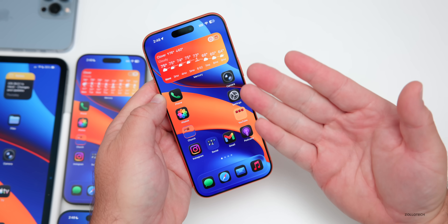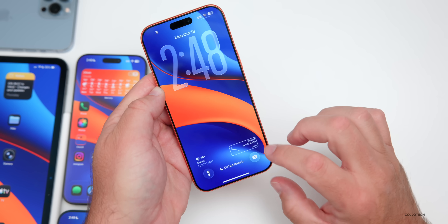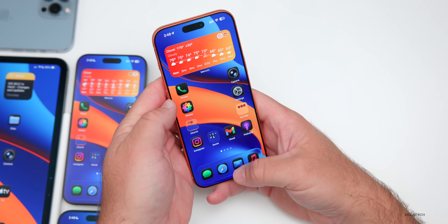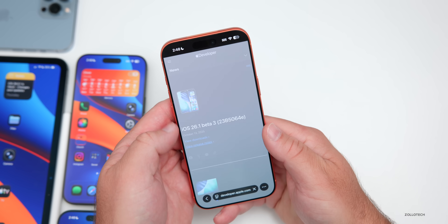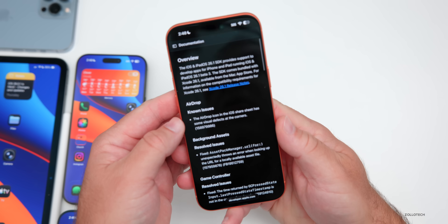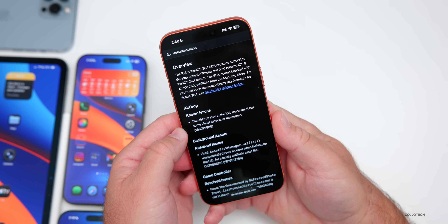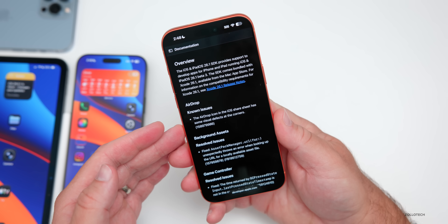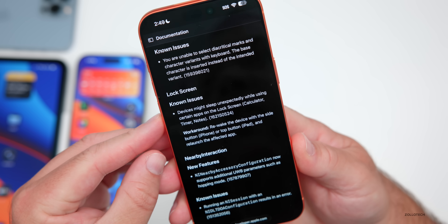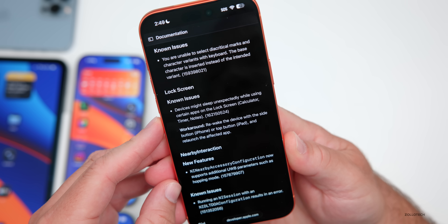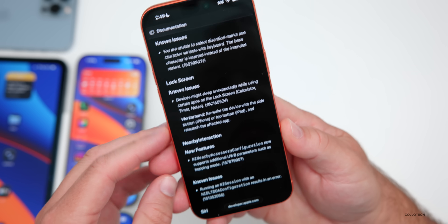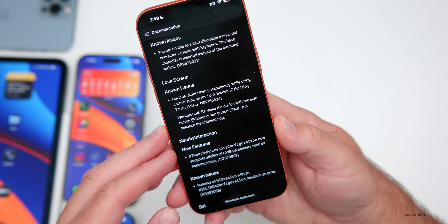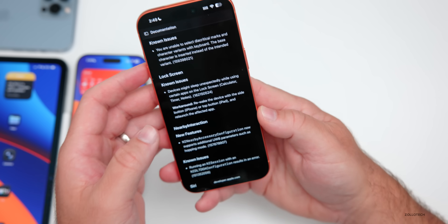The wallpaper bug does not appear to be fixed — it still desaturates or dims when going from the lock screen to the home screen. Looking at Apple's public-facing release notes, a couple of new known issues are listed: AirDrop has visual defects at the corners of its icon in the share sheet, and devices might sleep unexpectedly while using certain apps on the lock screen — Calculator, Timer, and Notes. The workaround is to re-wake with the side or top button and relaunch the app.